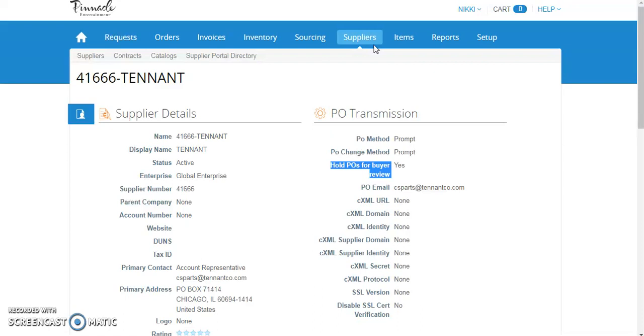So what are the benefits of Buyer Hold? First, the purchase orders will be held for additional information needed, such as deposits and reversals.